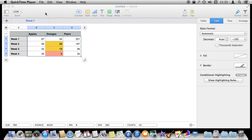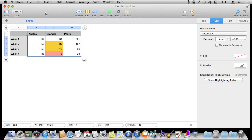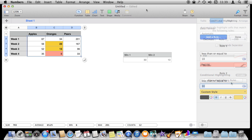Conditional highlighting is purely a visual effect. You are going to see something in the table but you are not going to perform any calculations with this. If I wanted to find out the number of cells that were less than 30, I would want to do a formula for that, not use conditional highlighting.